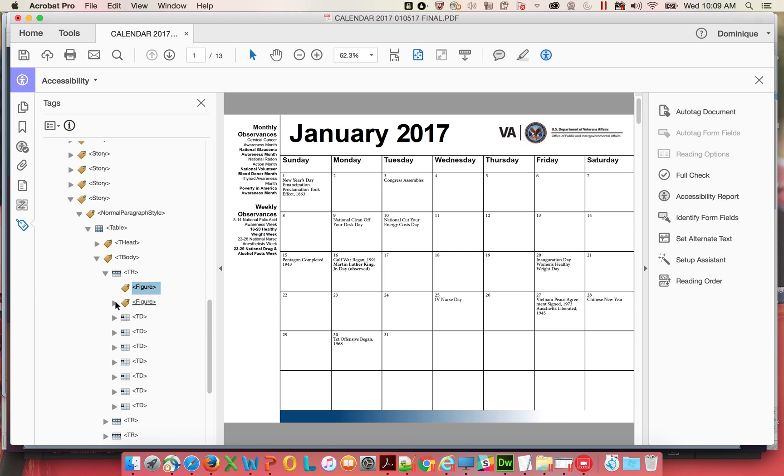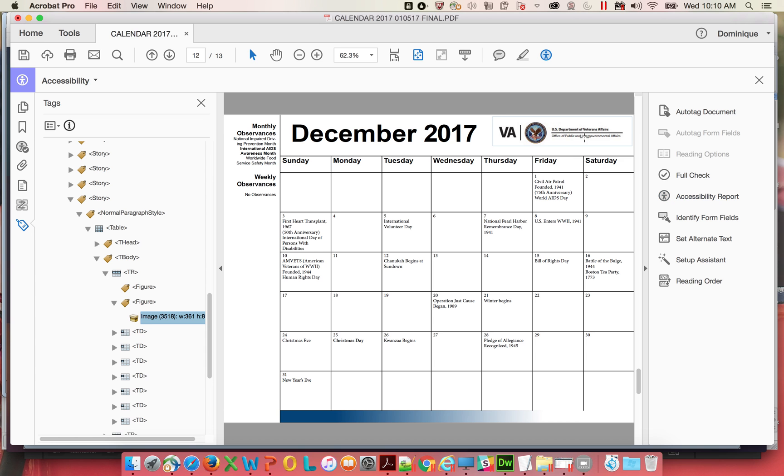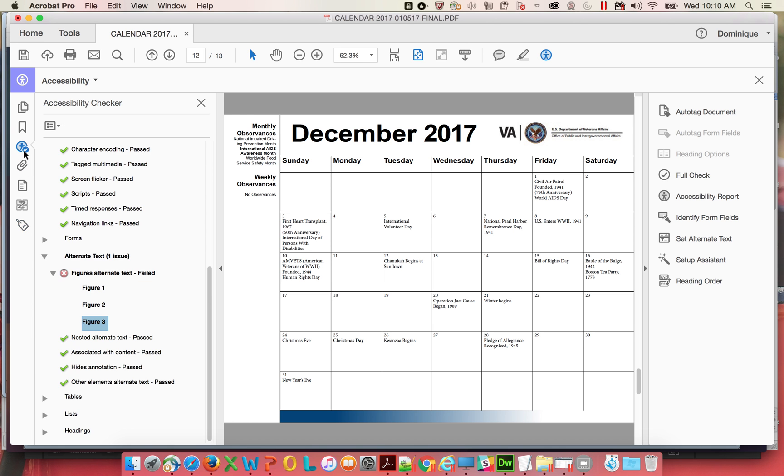Notice they're in these other figures. There's an actual image there. This one is probably like a VA seal. Yeah, it's that thing. But these have nothing. And so it's not that there's alternative text that was left out. It's just that there's a tag for an image, but there's no image there.